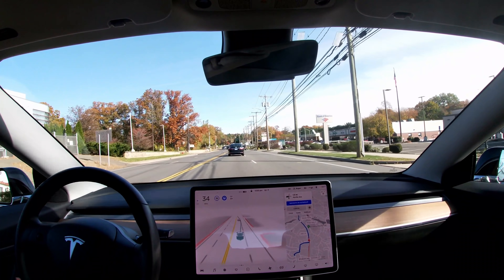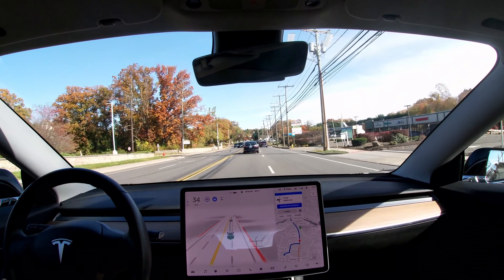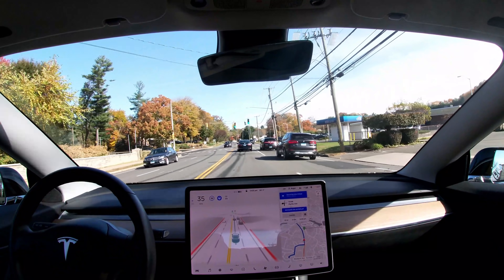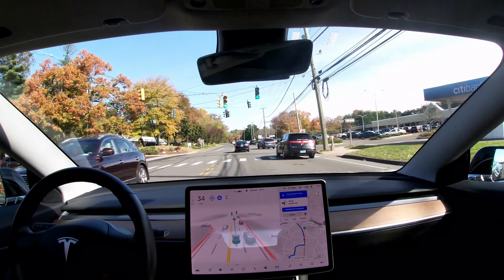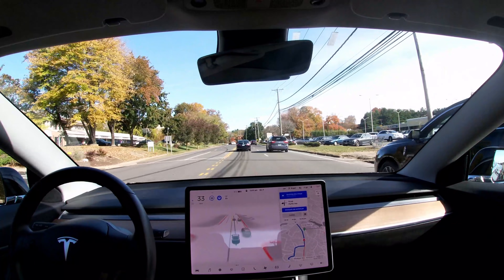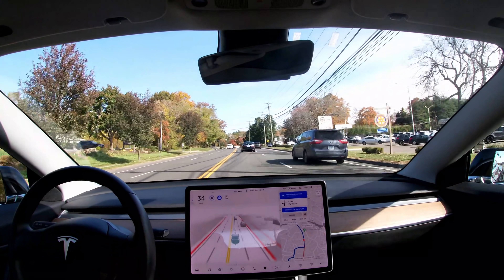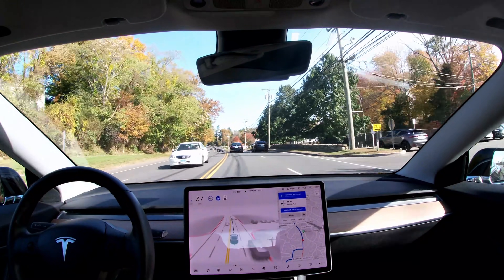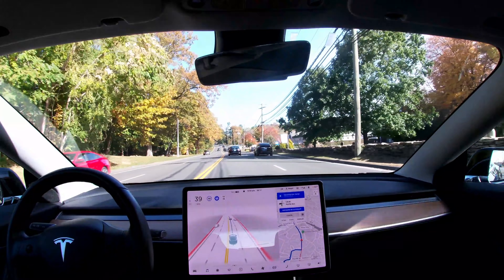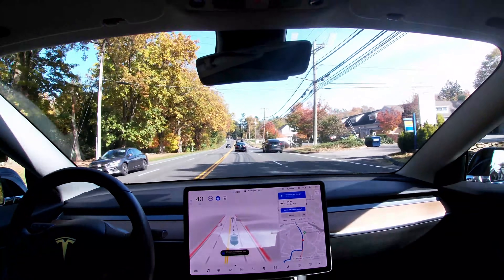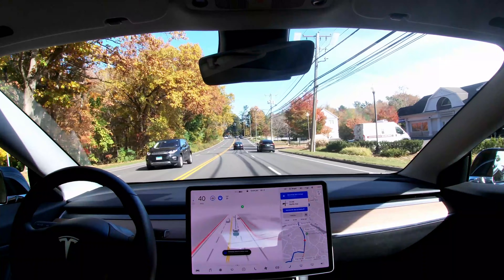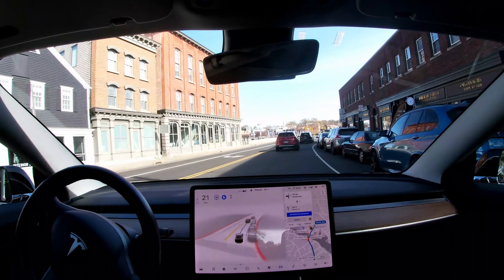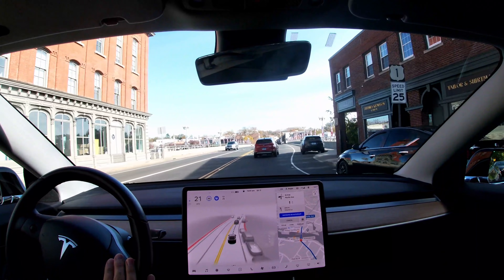Next, the car wants to change lanes to the right and then immediately jumps back — because there were stopped or nearly stopped cars in the right lane. The car clearly decided it wanted to change lanes but not with stopped cars ahead, so it cancelled the lane change and waited for a better opportunity, then made the switch to the right lane without any problems.